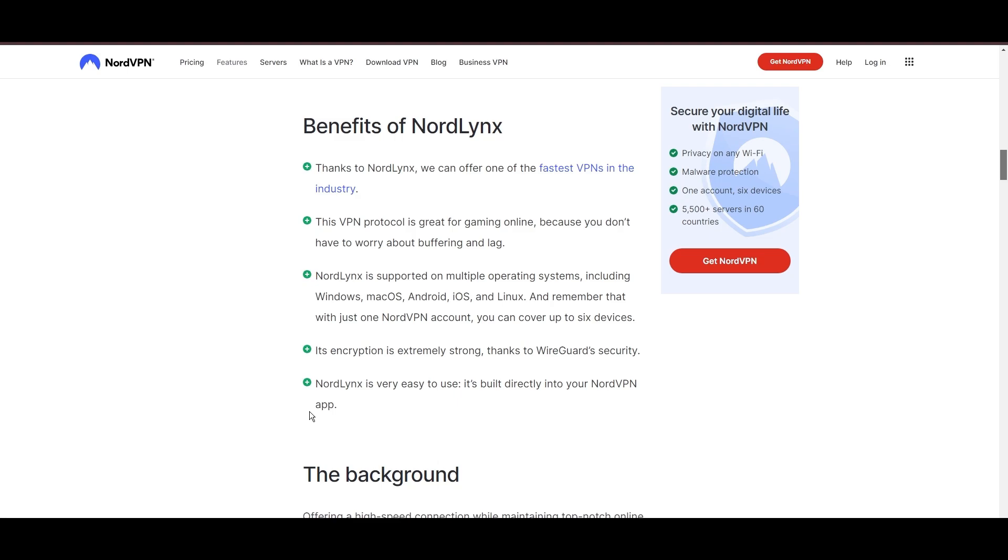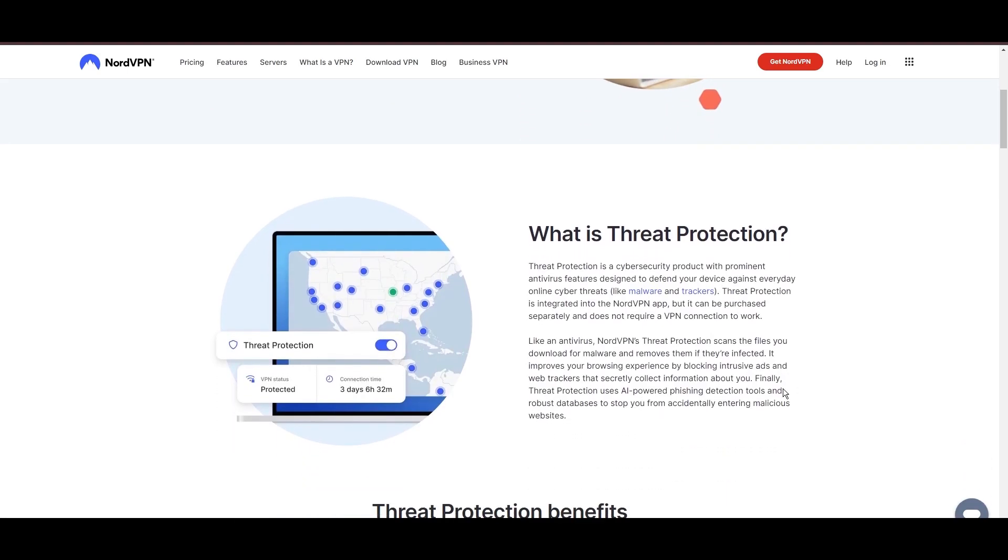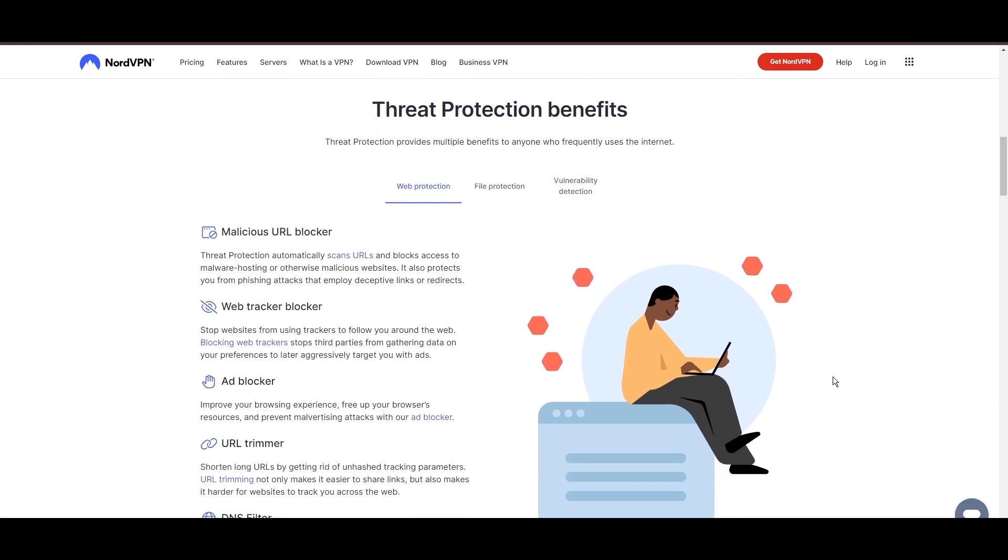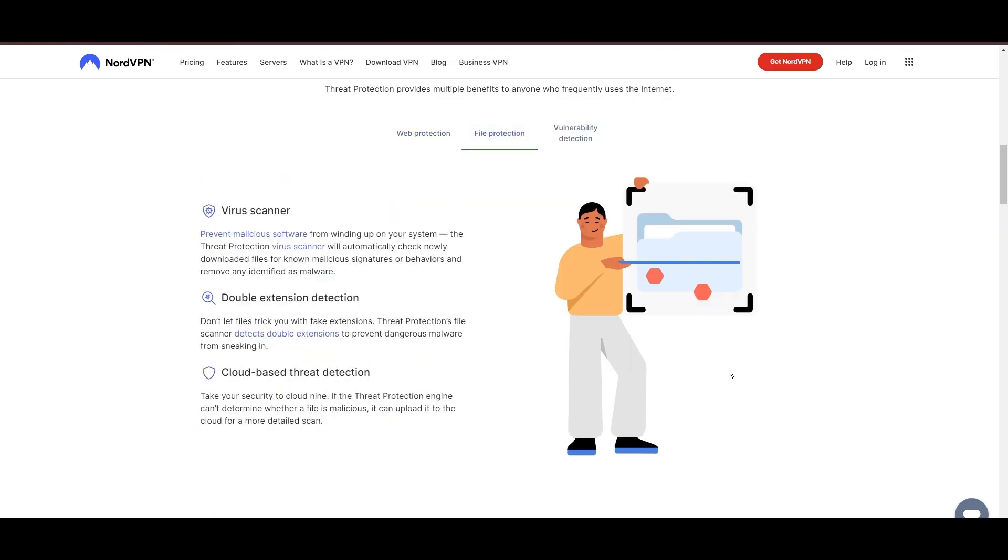NordVPN's dedication to security is clear with its array of features, including military-grade AES-256 encryption, a dependable kill switch that protects your data if your VPN connection drops while using email, split tunneling capabilities, and obfuscation tools.